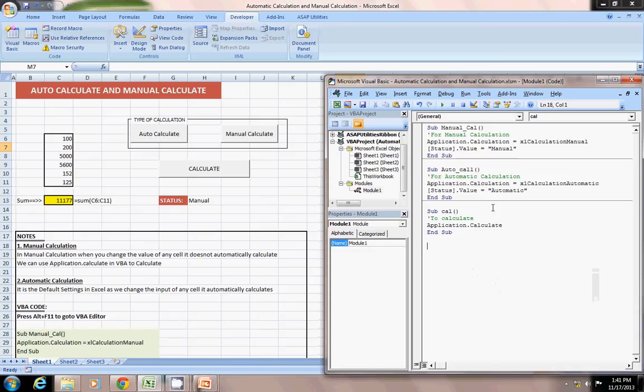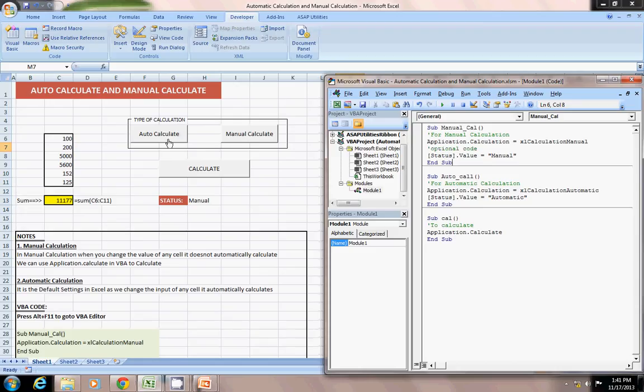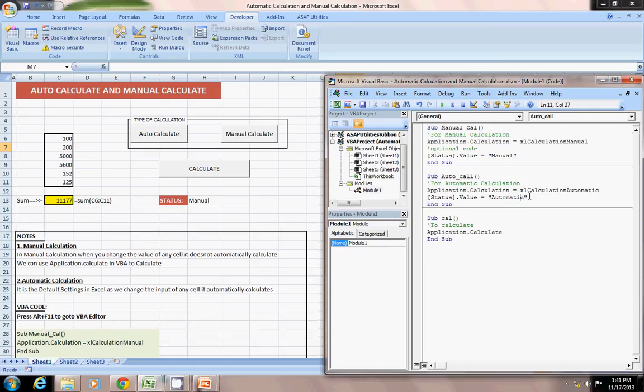And also, I have just written extra part of code. It is optional. Optional code if you want. This is just to see that which type is selected. Like, just now it is manually selected. This is also the optional code. Here status of value equals to automatic. This is optional. This is basically to just see which type of it is selected.